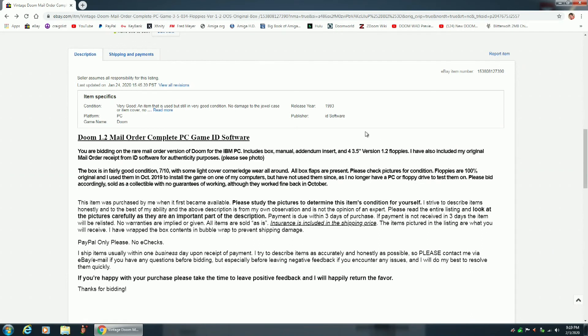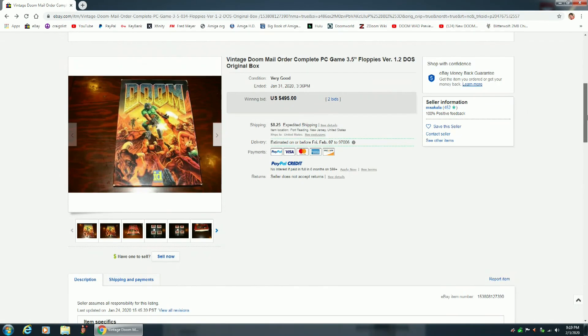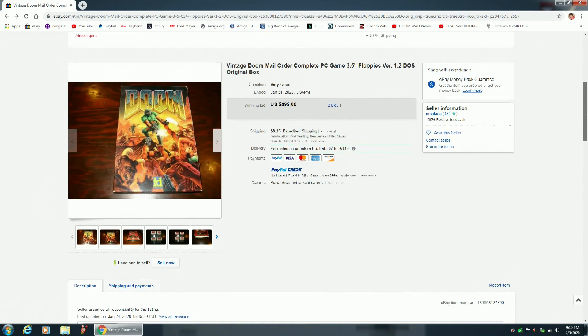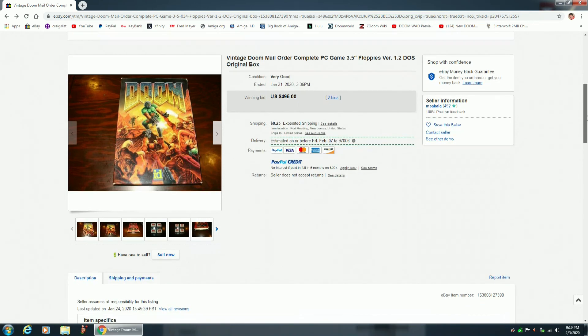And this is the original release of Doom from 1993, version 1.2. But yeah, just look at that. $495 is what this game sold for. It's just incredible.